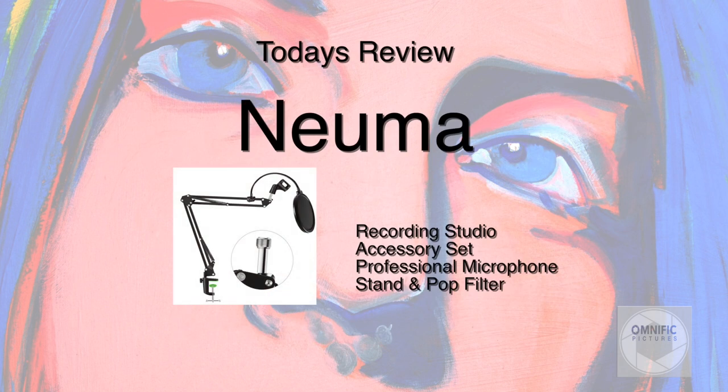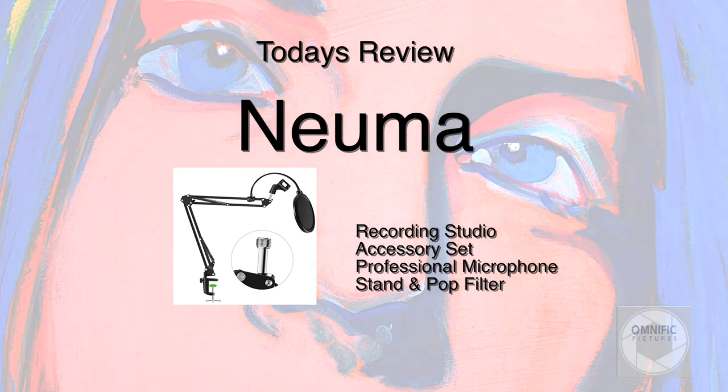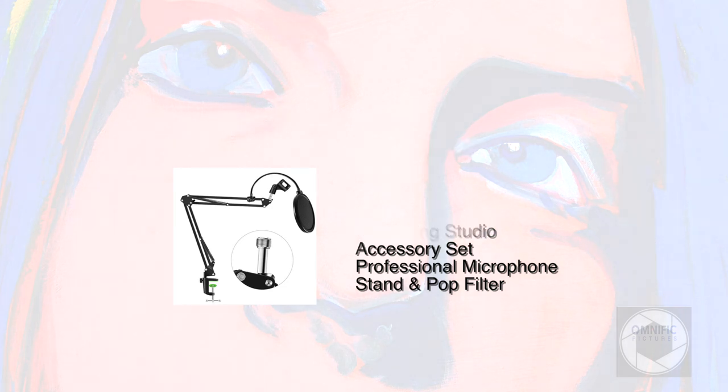Full disclosure, they sent me this product to review. Neuma, according to Accessory, is basically a microphone stand and pop filter.